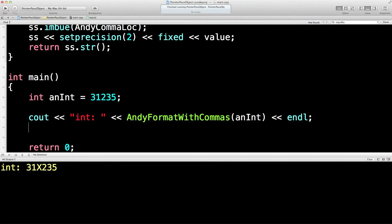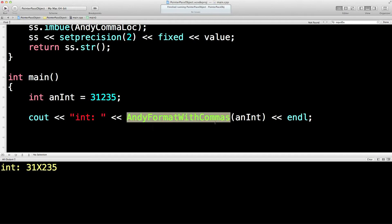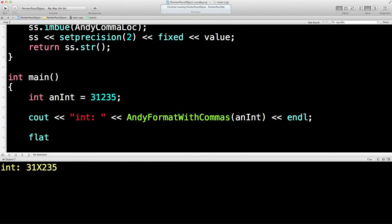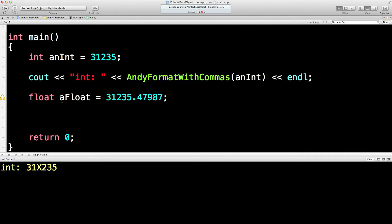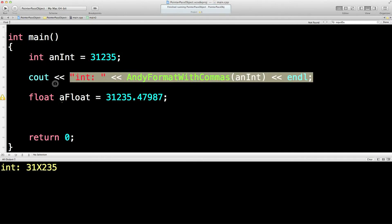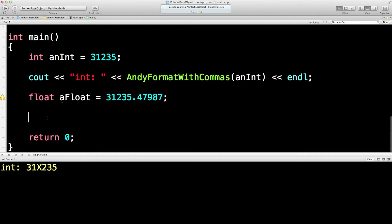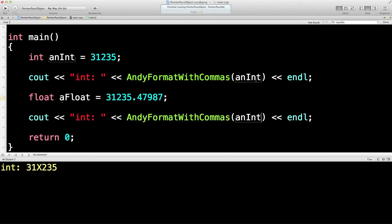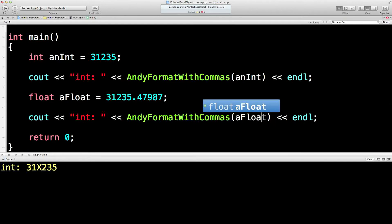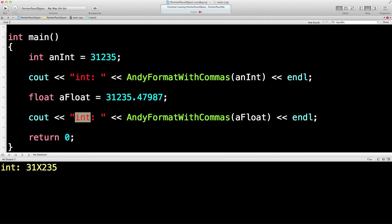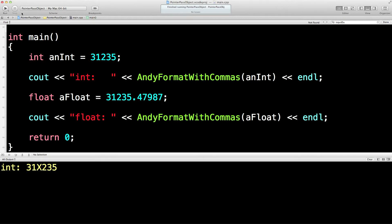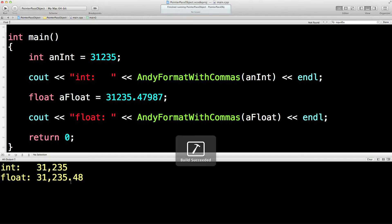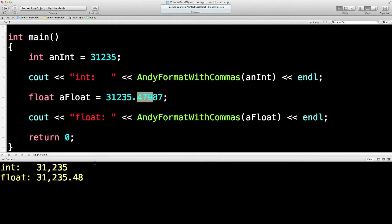So the beauty of template, of course, is that I can also use AndyFormatWithCommas with floats. So let's put a float in. And we'll make this 32,235.47987. And now we shall output this with a float, rather than an int. Let's just line this up. There we are. Let's give it a go. See what happens. Super. So you can see it's rounded, four, seven, nine, to four, eight. And we've got the comma in that position there.